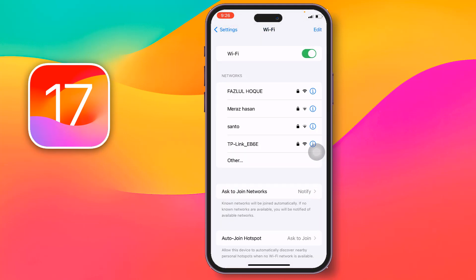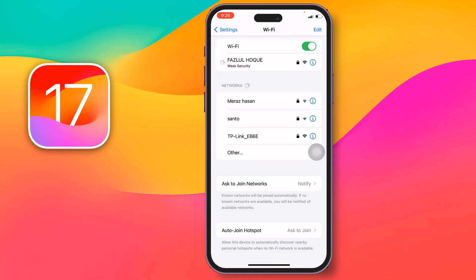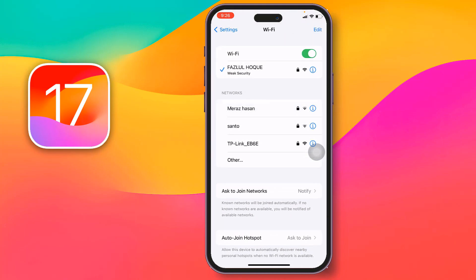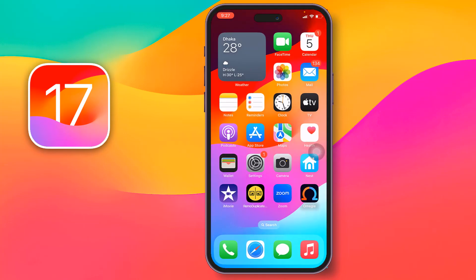Now try to connect to your Wi-Fi again. Type your Wi-Fi password and tap 'Join' at the top right corner. Then check whether your problem has been fixed or not. If it's fixed, great — if not, move on to the second method.